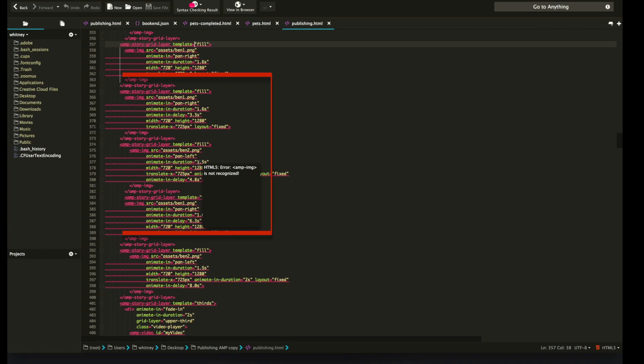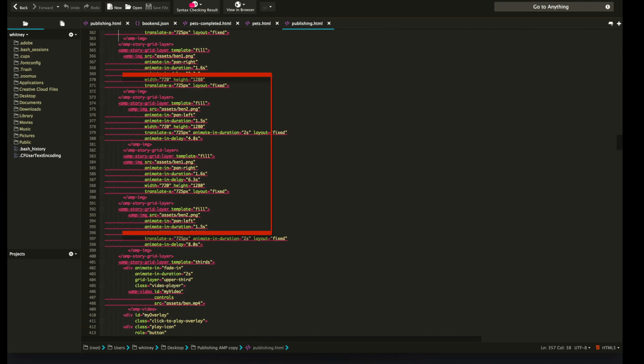The only thing I really did have to play around with was these translate X 725. That allowed me to push him completely off the screen so then he could come back in. So it's really just going to take some playing around to figure out what that is for your page. And I basically just continued to test out different PX numbers. And eventually he was pushed off the page and then I could use that again and again, and I just copied and pasted it. So it was a little bit tedious, but once you kind of figure out how to do it, it's really not that hard.